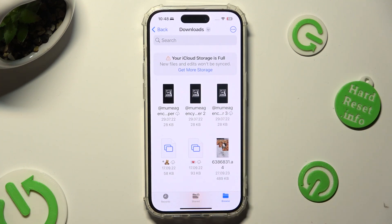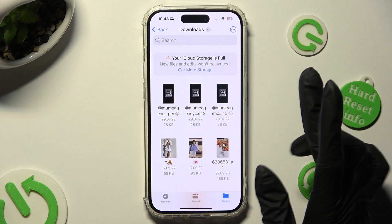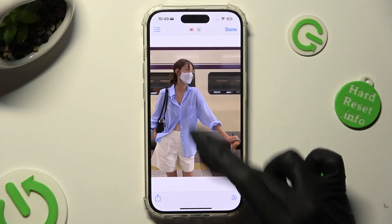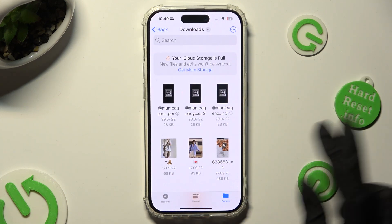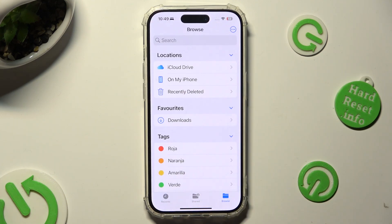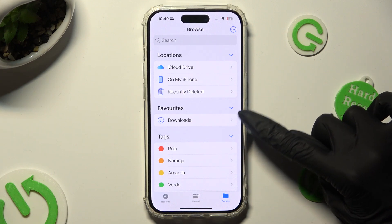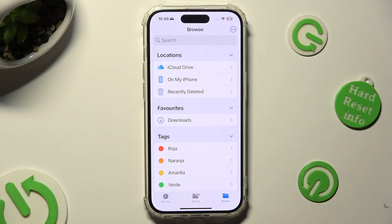As you can see, all my downloaded files are right here. To access one, click on it. You can also click on Browse one more time, then click on Downloads under Favorites.